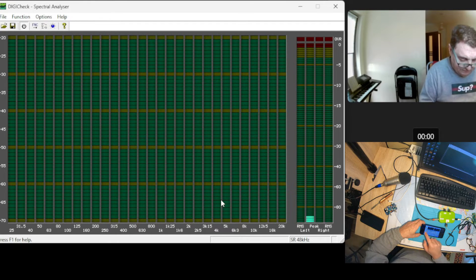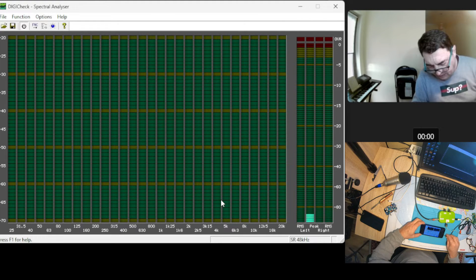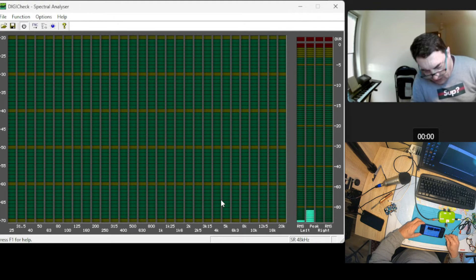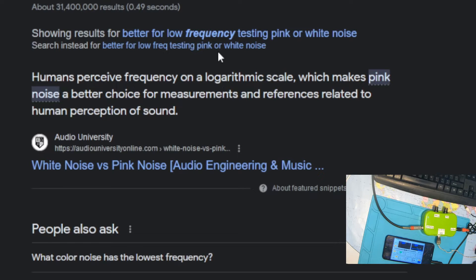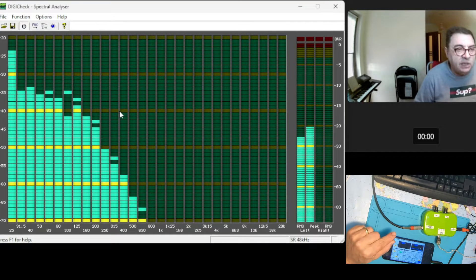I don't want to have that. I want to change the frequency. Enter a higher value, like 20,000 Hz. So this is at the end of the audio scale. And of course, as we can see here, the human perceived frequency on a logarithm scale, which makes pink noise a better choice for measurements or references related to human perception of sound. So we'll use a pink signal.